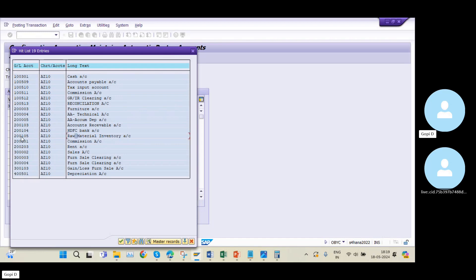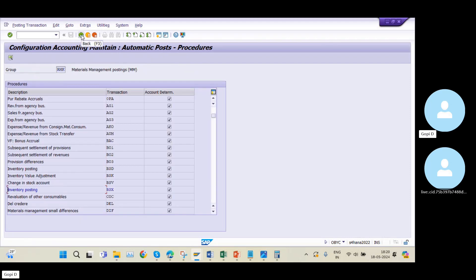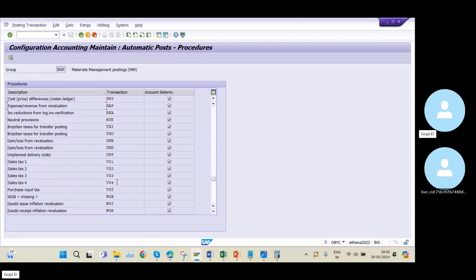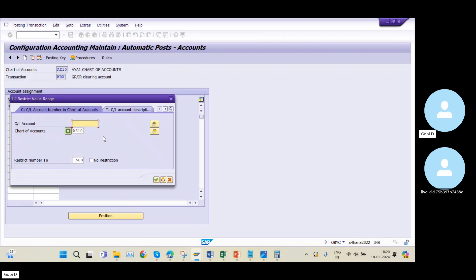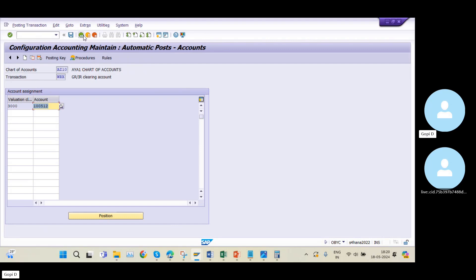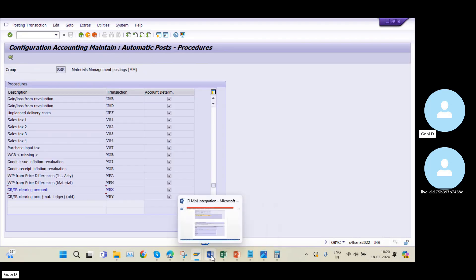This is the exact point showing how the integration happens between FI and MM. I will also be mentioning my GR/IR clearing account in the WRX transaction key. If I go to WRX transaction key, account 512 is the GR/IR clearing account. I maintained my valuation class combination here.